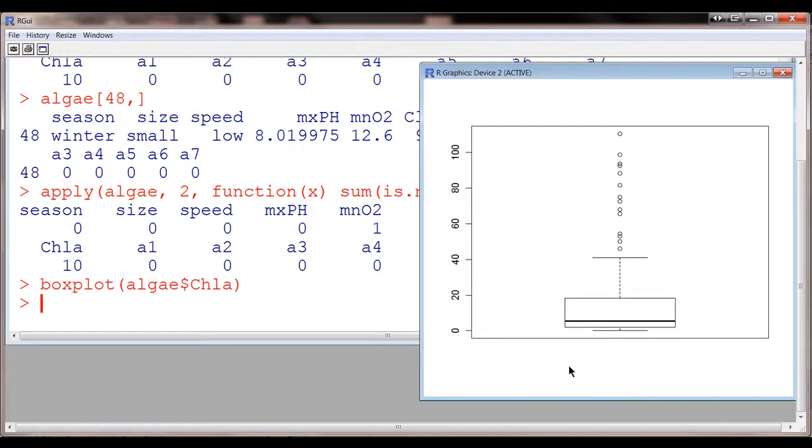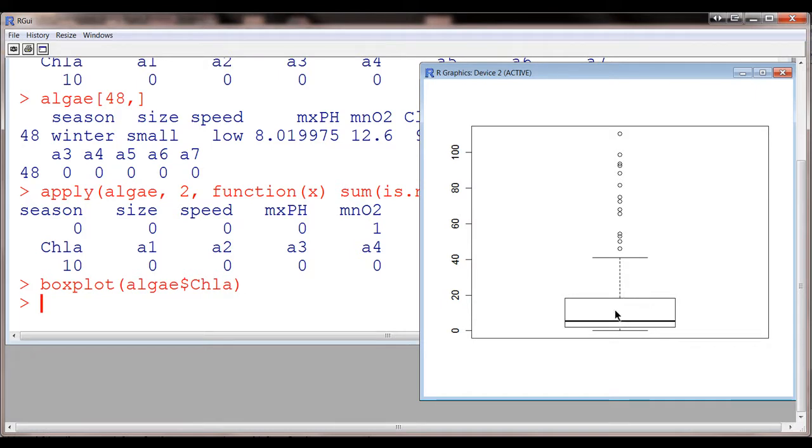So here, this gives me a kind of feeling that it's kind of skewed. There's a lot of stuff in the larger range. Even though this is the box plot, there's a lot of stuff up here.